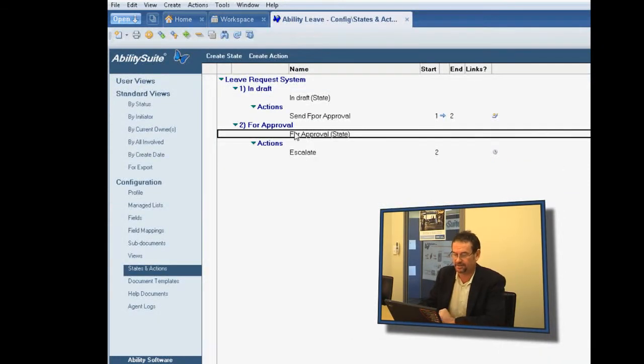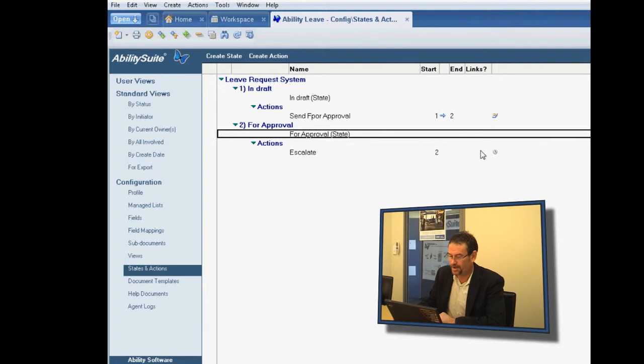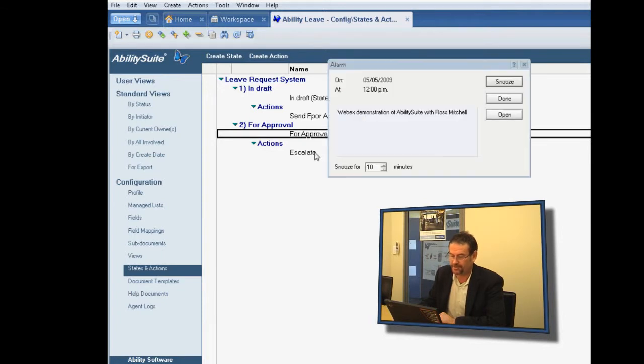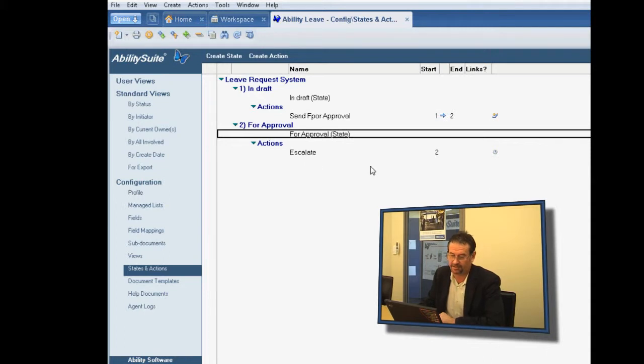And now what you see is that in the for approval state, we have an automatic action that stays in state two, but does something. And in this case that something is, it sends a notification.